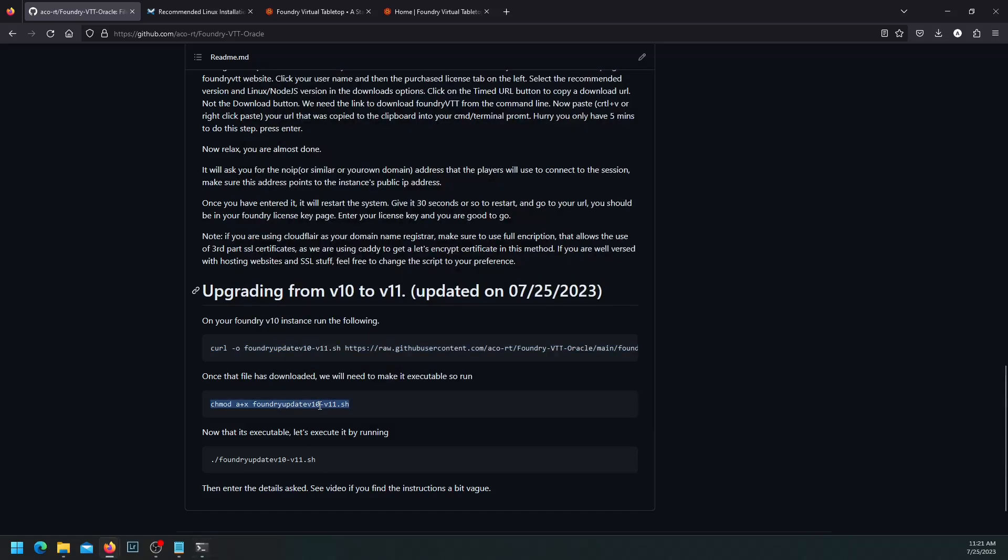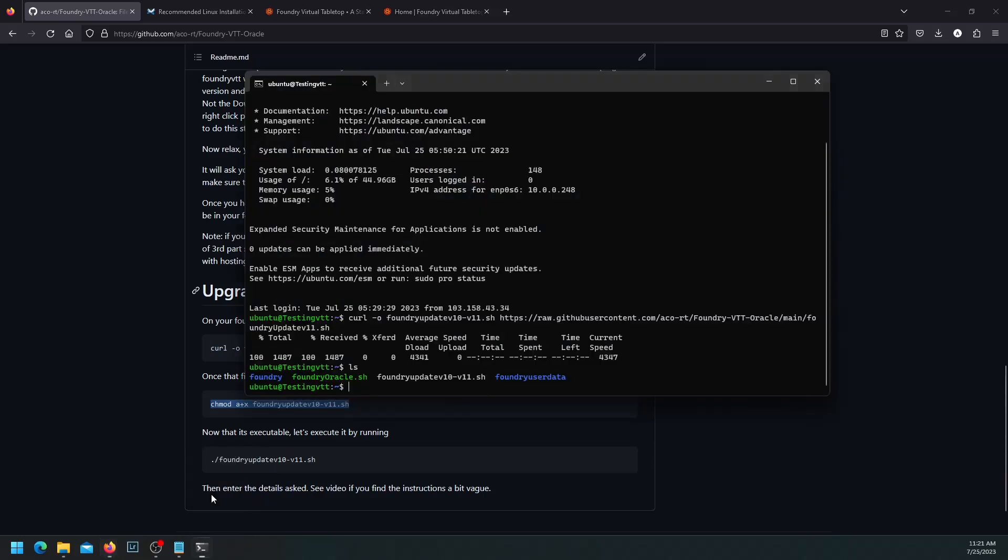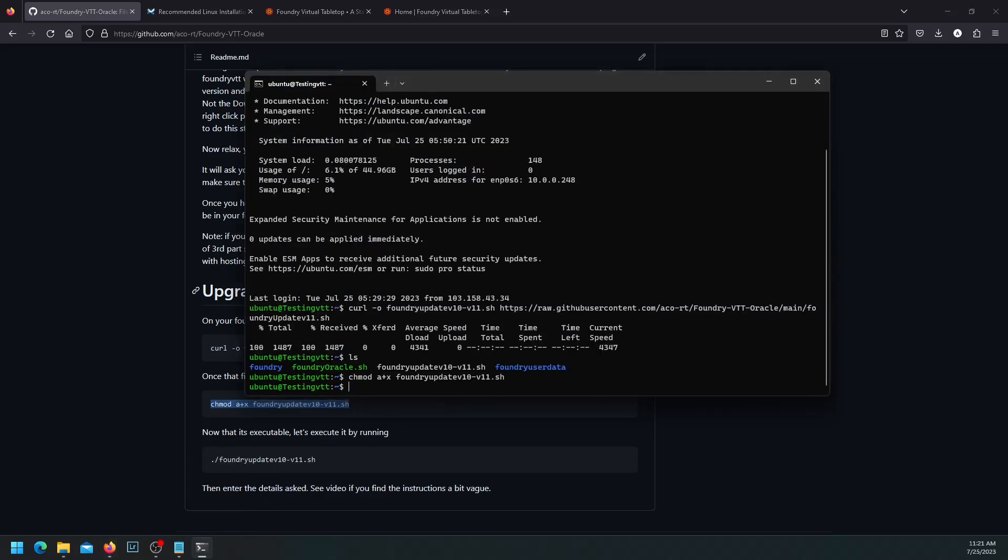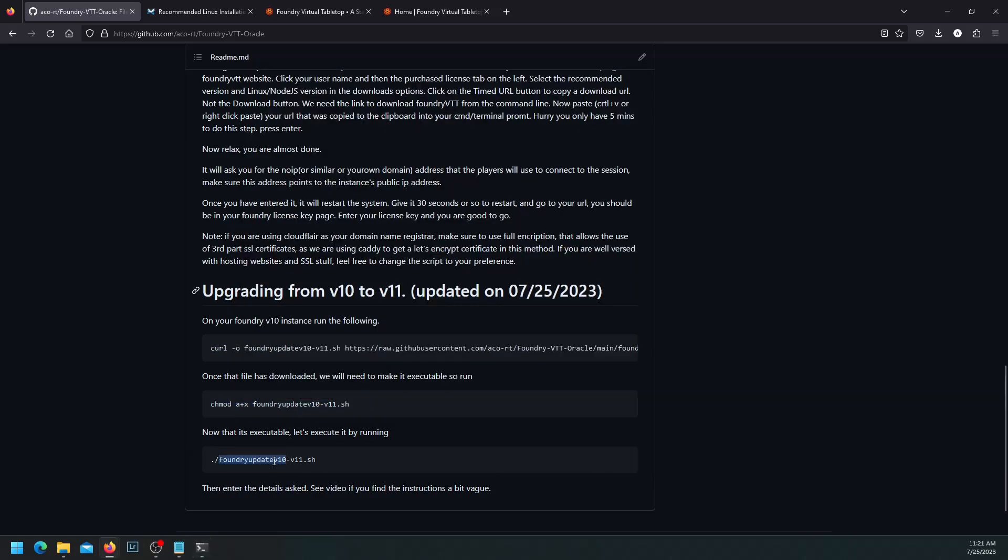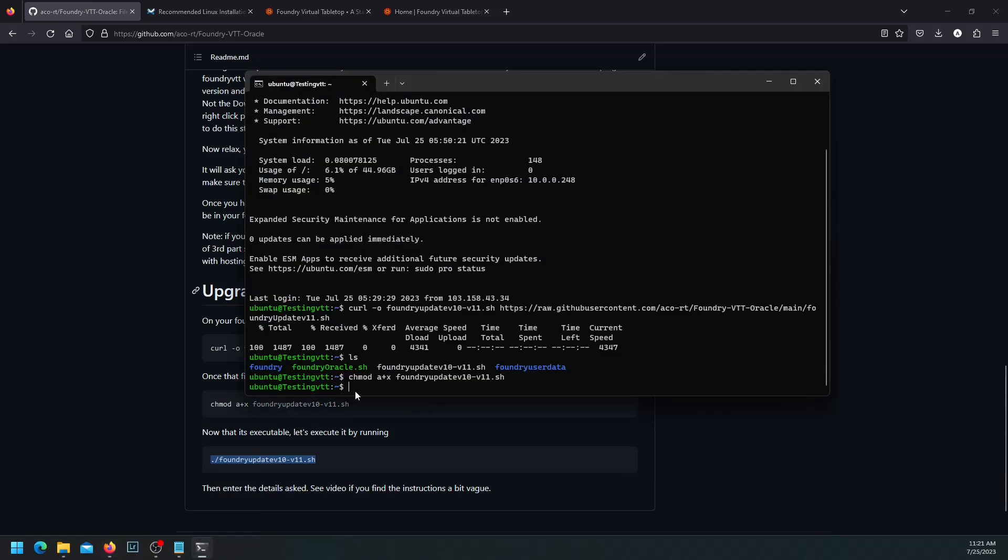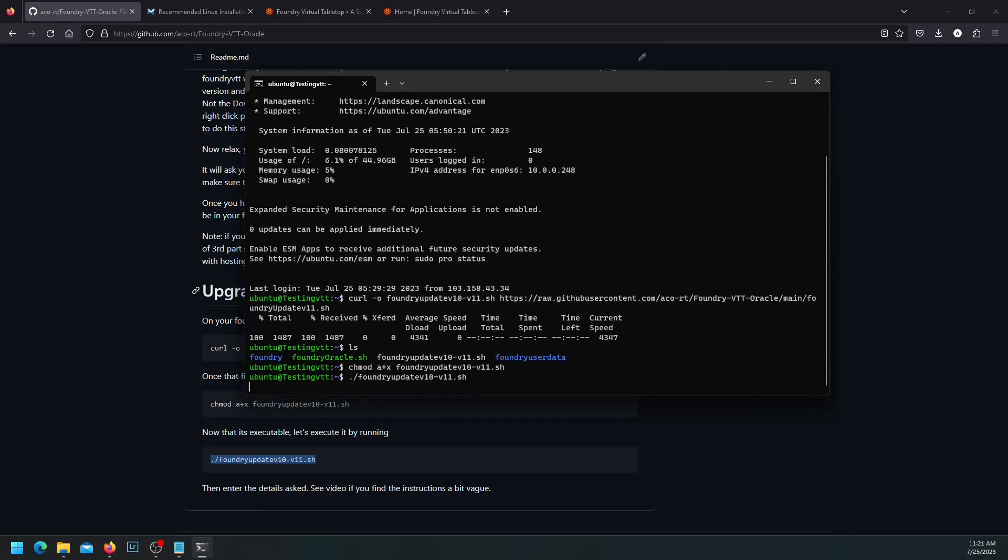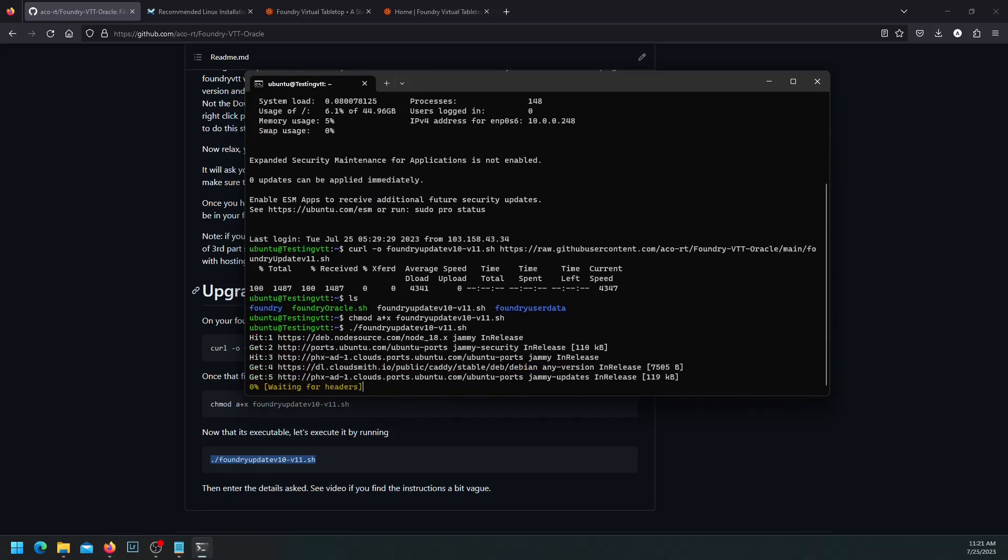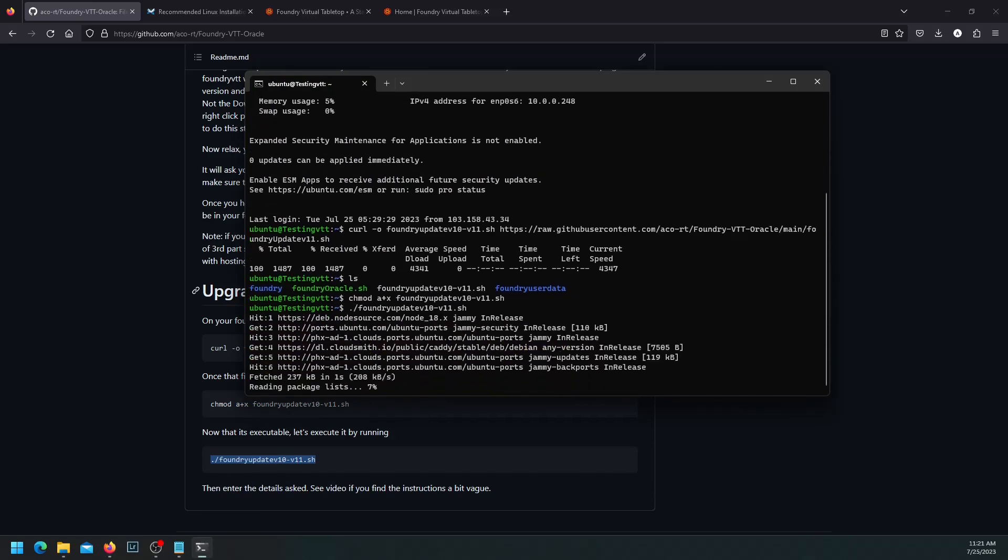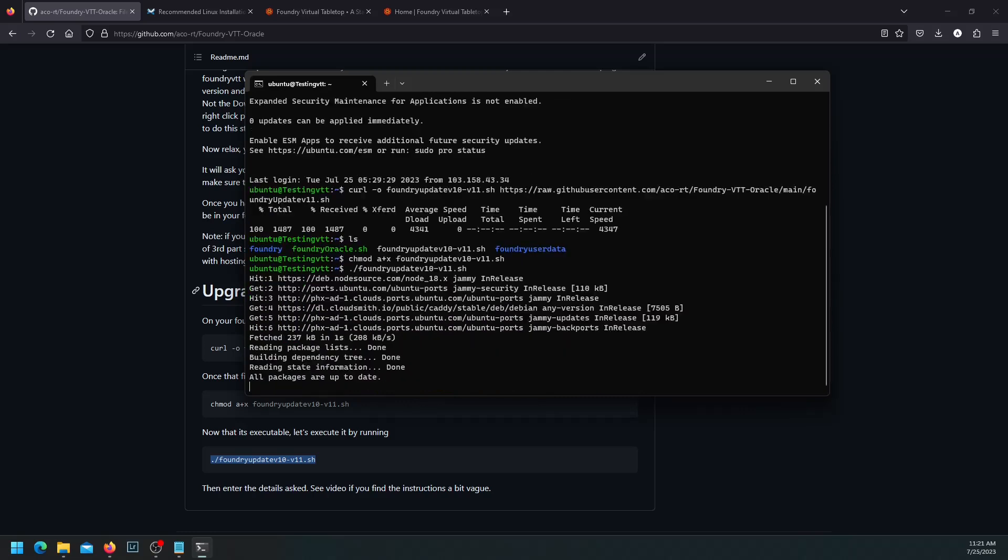So we have to execute it. To execute it, we need to use this command so that we can make it executable. And then, we do the last command, which is to run that executable file. Which is the script that we just got. So we paste it to do the upgrade. And we wait.